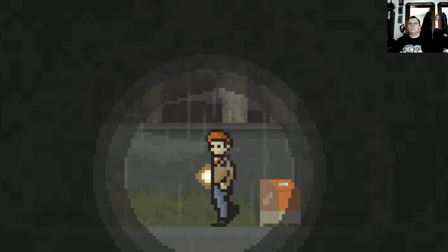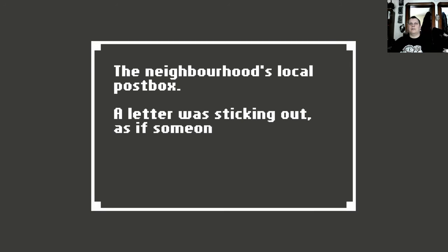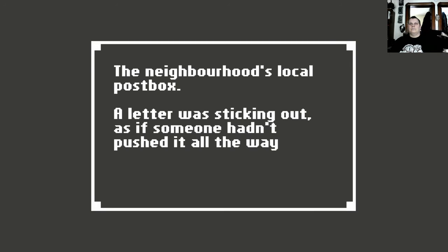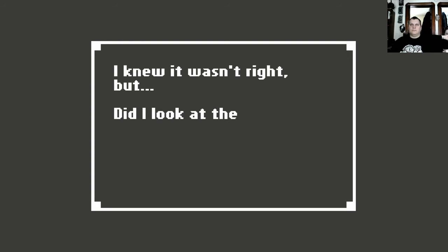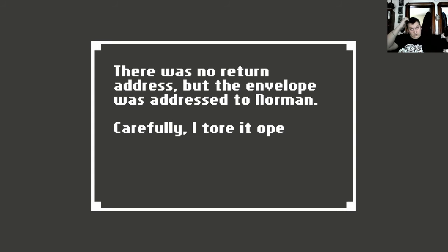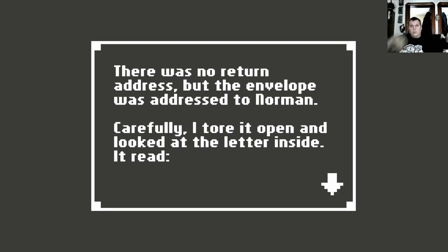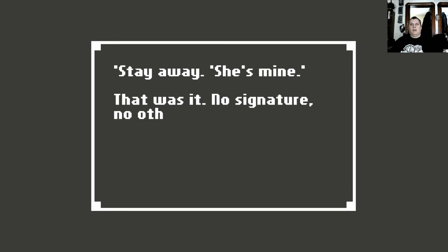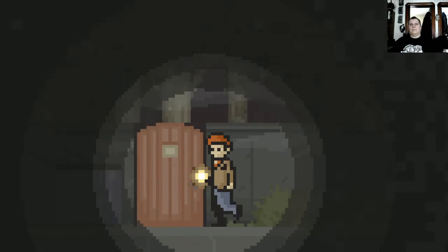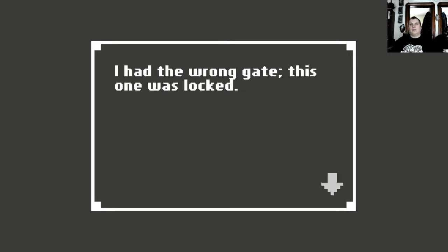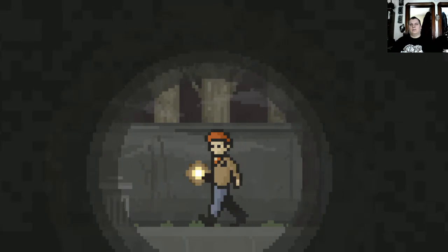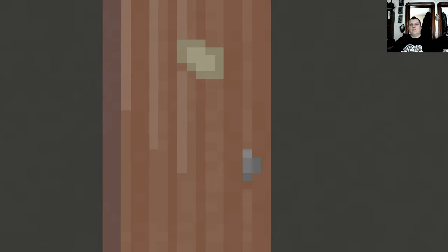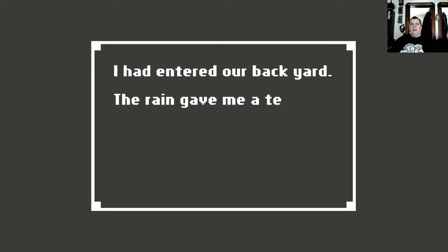The gate was locked tight. One of his houses, pretty much. Neighborhood's local post box. A letter was sticking out as if someone hadn't pushed it all the way in. I knew it wasn't right, but did I look at the letter? There was no return address, but the envelope was addressed to Norman. Carefully, I tore it open and looked at the letter inside. It read: Stay away. She's mine. That was it. No signature. No other information.